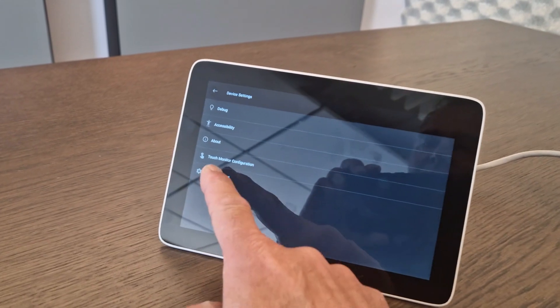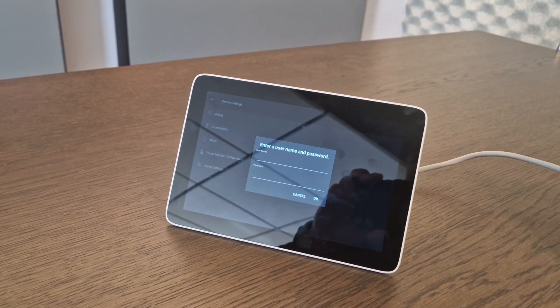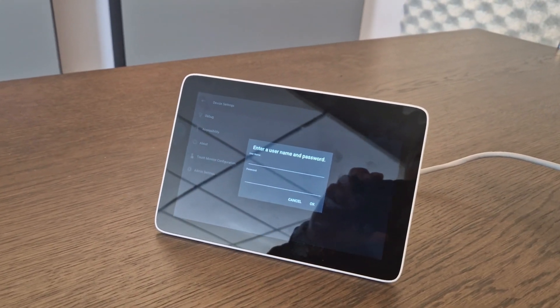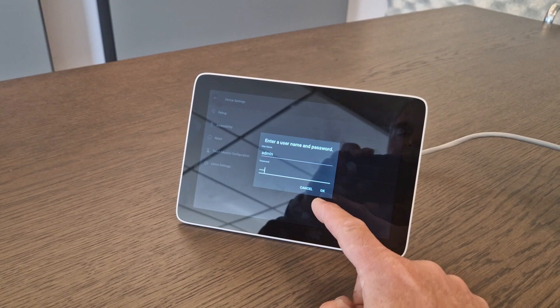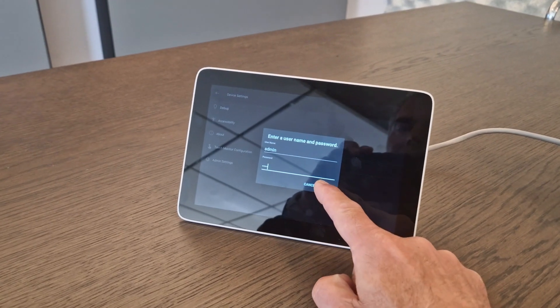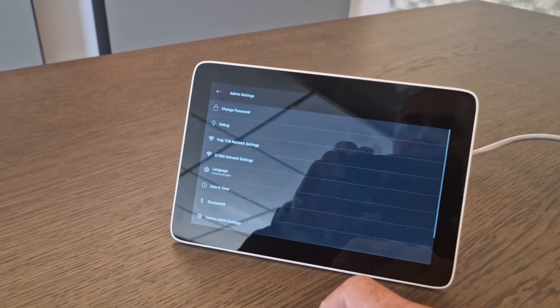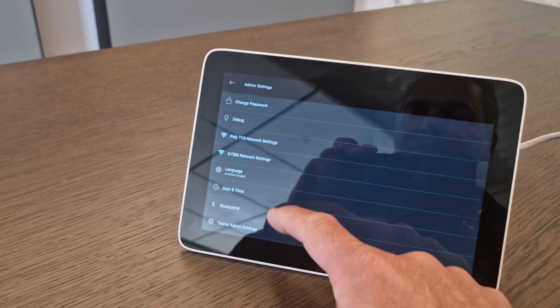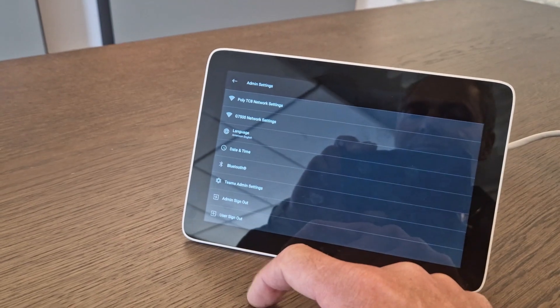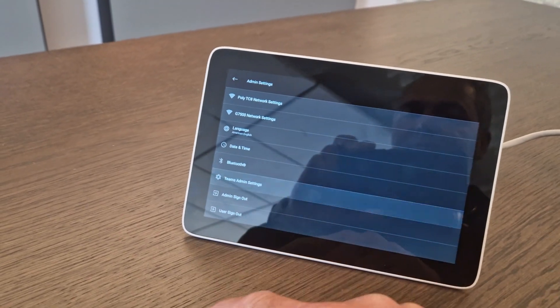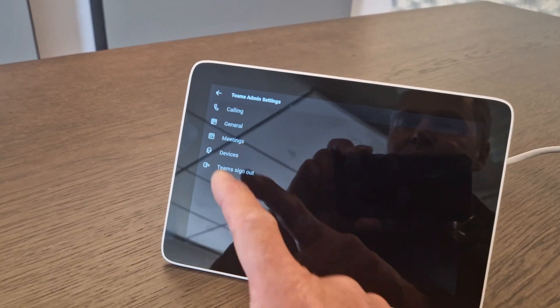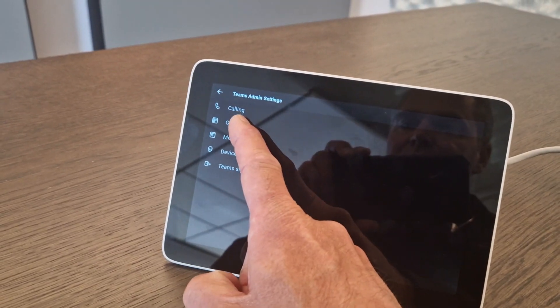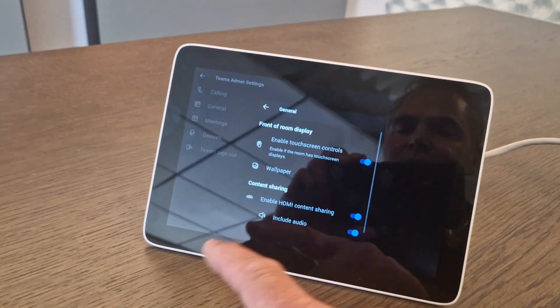And here we need to go in the Admin Settings. So we log in. Alright, so when we're in the system, we go all the way down, we go to Teams Admin Settings.